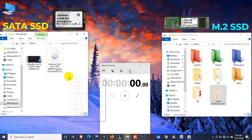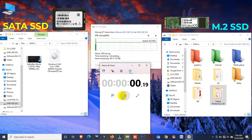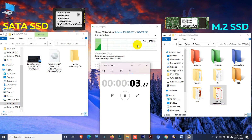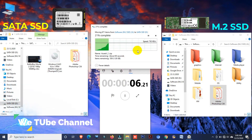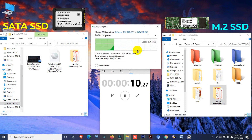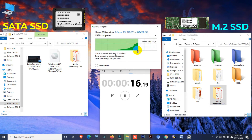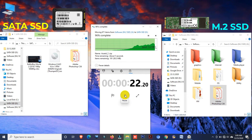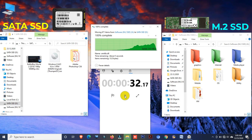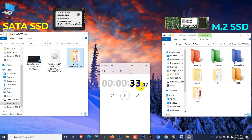Now I'd like to transfer the last file. Cut and paste. Here you can see the file transferring speed — it is increasing. Okay, this file takes only 33 seconds. In the previous test this software file took 1 minute and 6 seconds, and now it takes only 33 seconds.